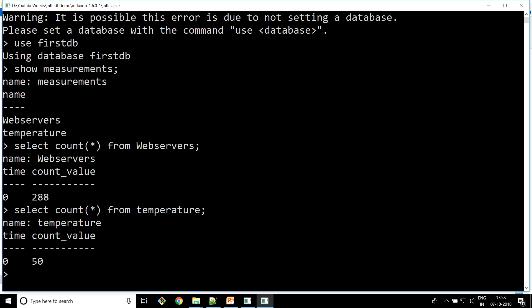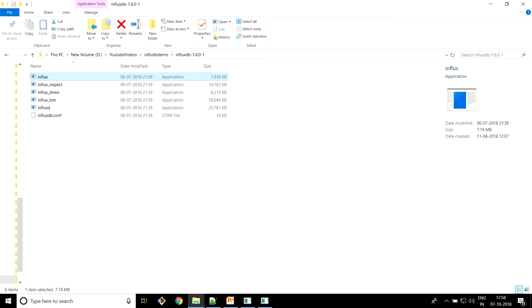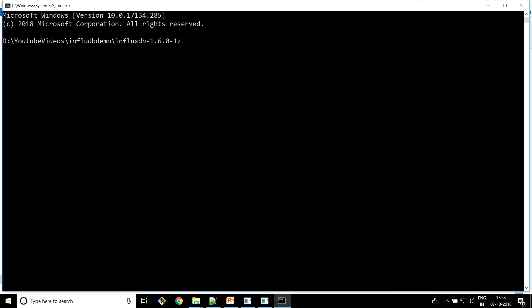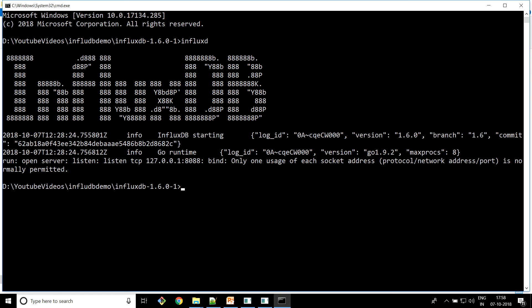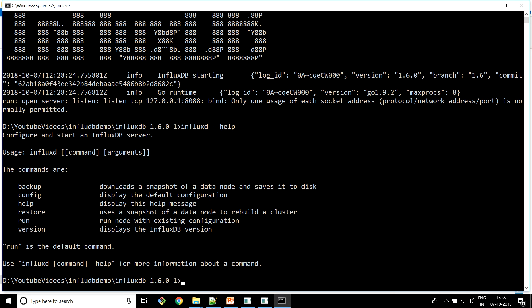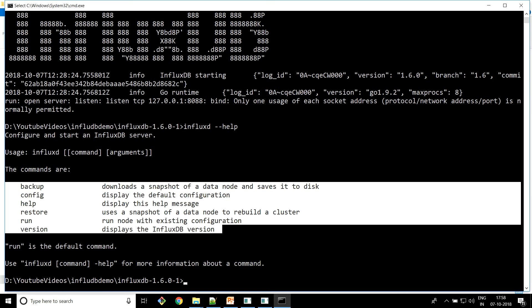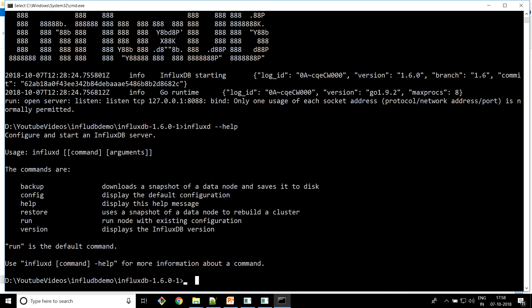We have 50 records in the temperature table. What we're going to do is take a backup of this 'first DB' database, then drop the DB, then restore it. InfluxDB provides a few commands for this. Let's see what commands InfluxDB provides — the highlighted ones are: backup, config, help, restore, run, and version.